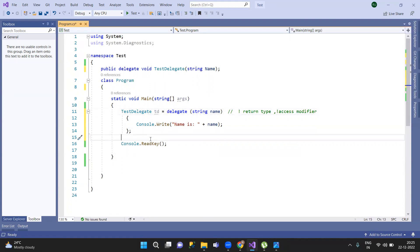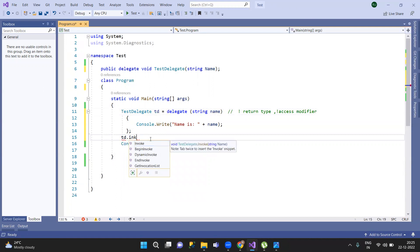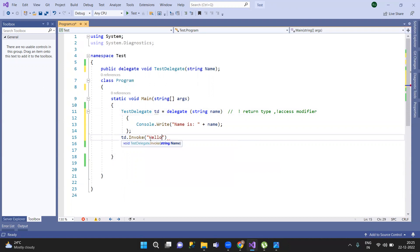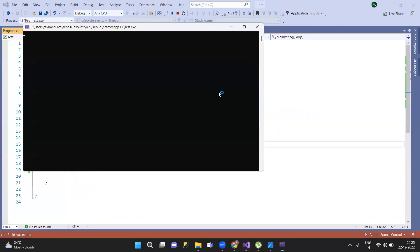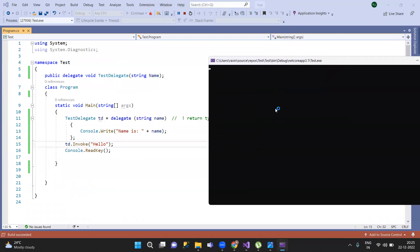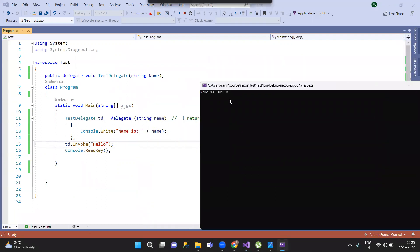Now invoke the delegate by name — invoke. The output is the same: 'Name is Hello'. The anonymous method produces the same output as the regular named method, demonstrating that both approaches work equivalently.